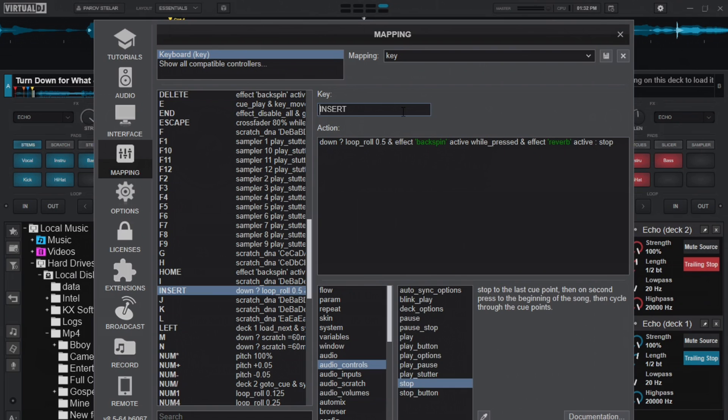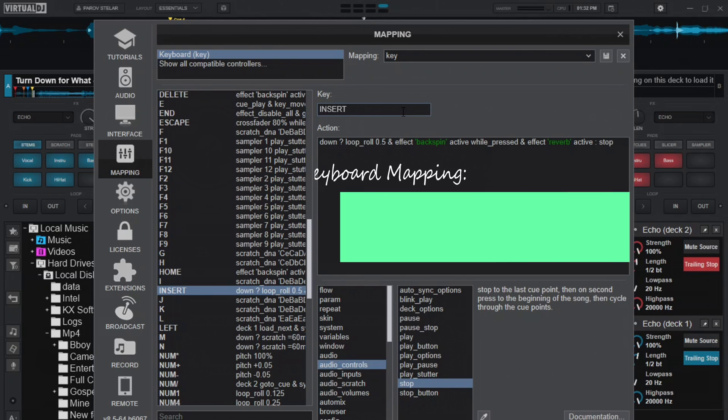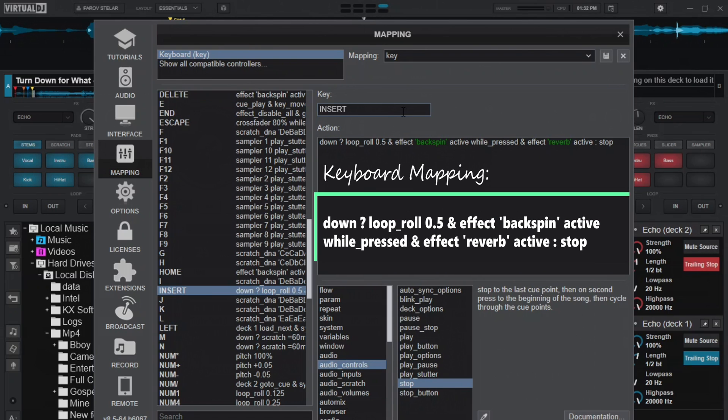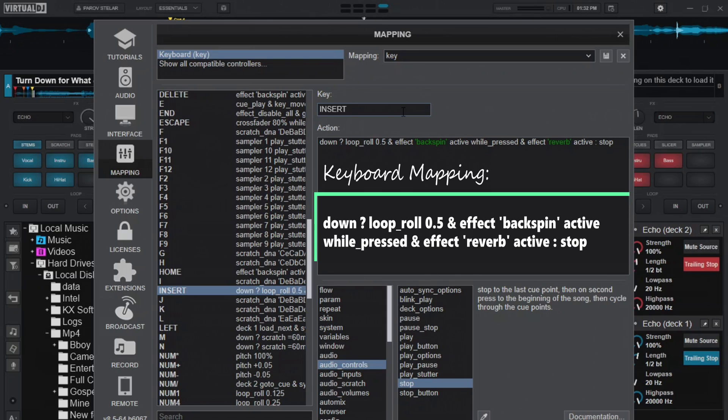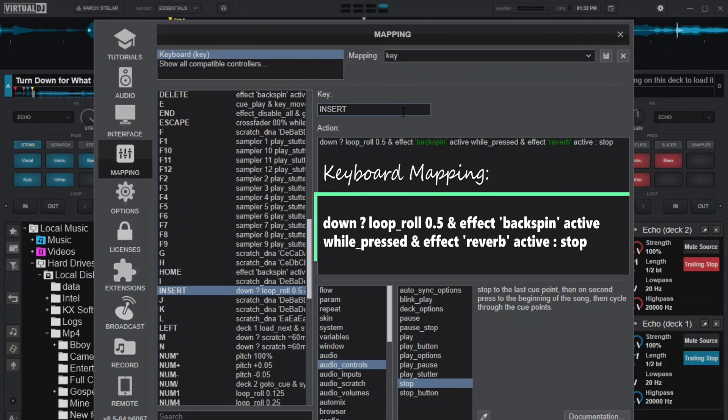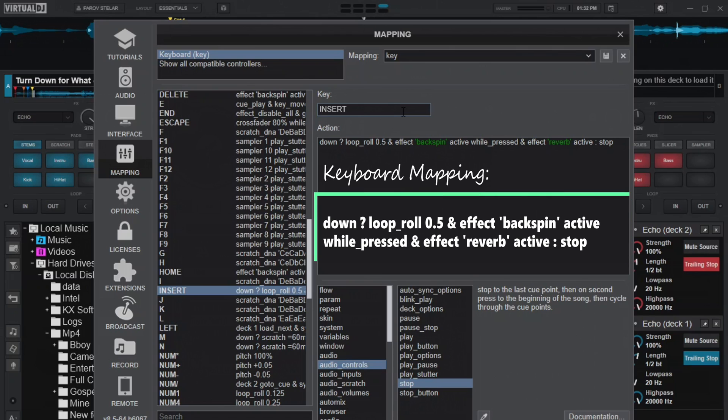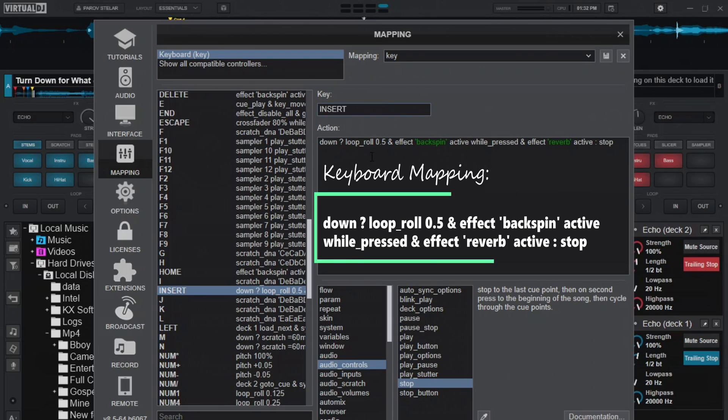Then my favorite, the last one that is stopping the song instantly. This one has a condition on itself. The condition is if it is down, it's asking, is it down? If the key is pressed down, then let's put a loop and roll by 0.5. You can change it to 0.125 or 0.25, but to me, this sounds well.